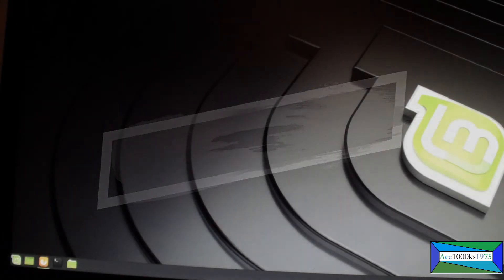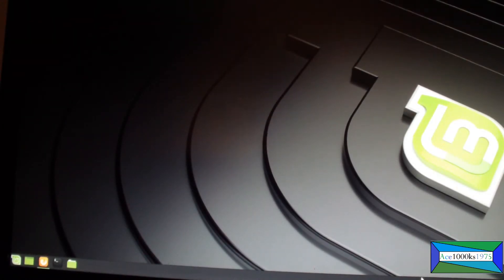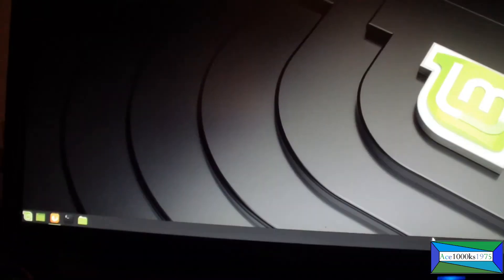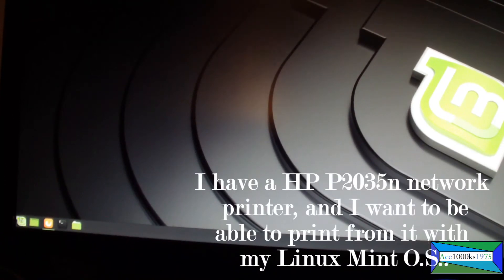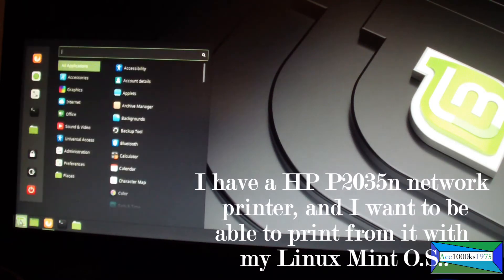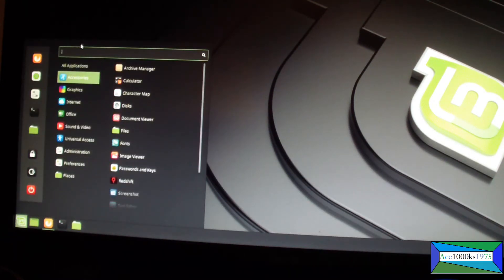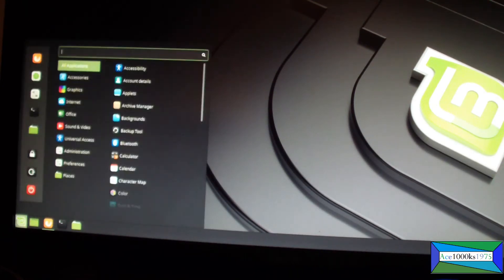In this video I'm going to show you how to set up a printer for Linux Mint. First thing to do is go to the far left bottom corner to menu and go to administration.